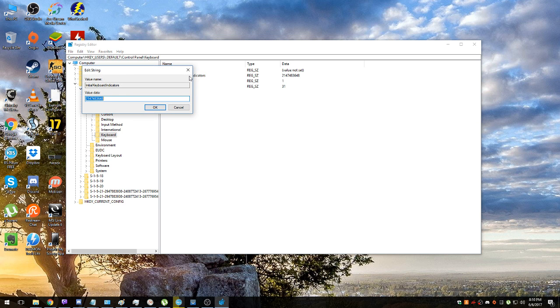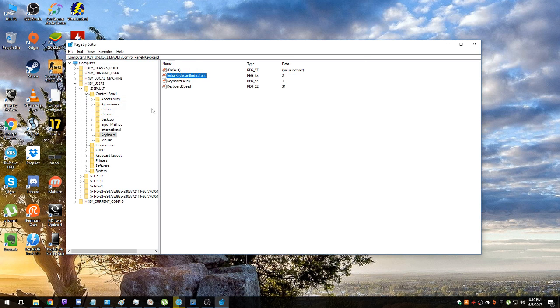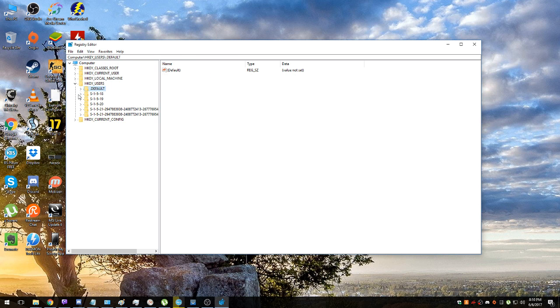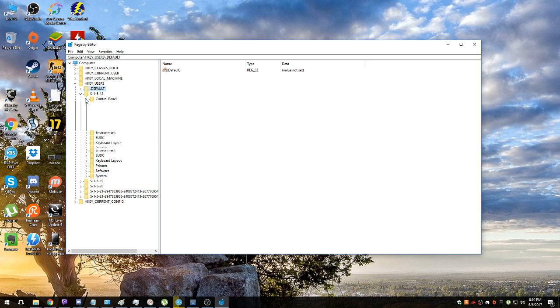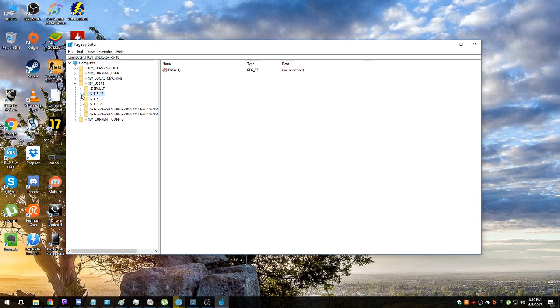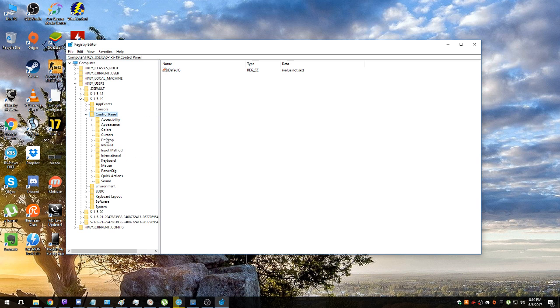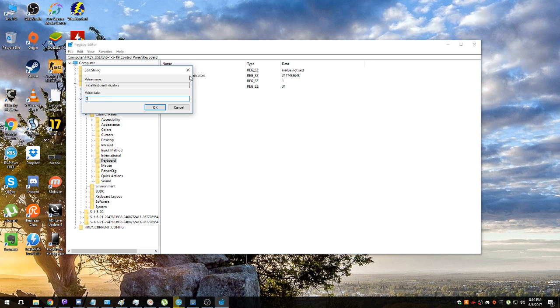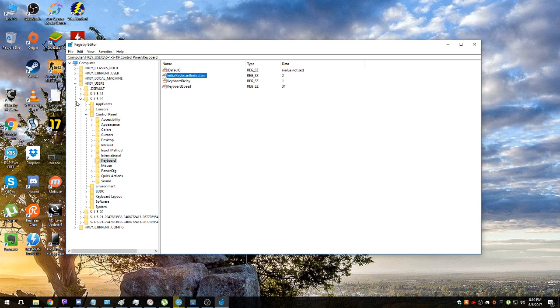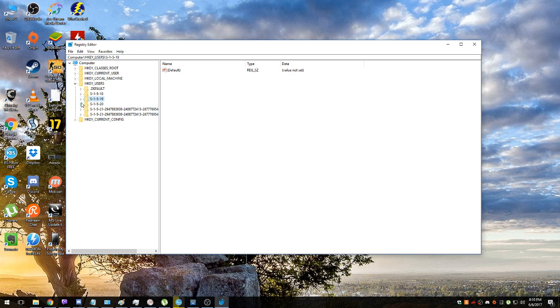Change it to 2. S-1-5, same thing: Control Panel, Keyboard. We have 2 there already, great. S-1-5-19, again same thing.